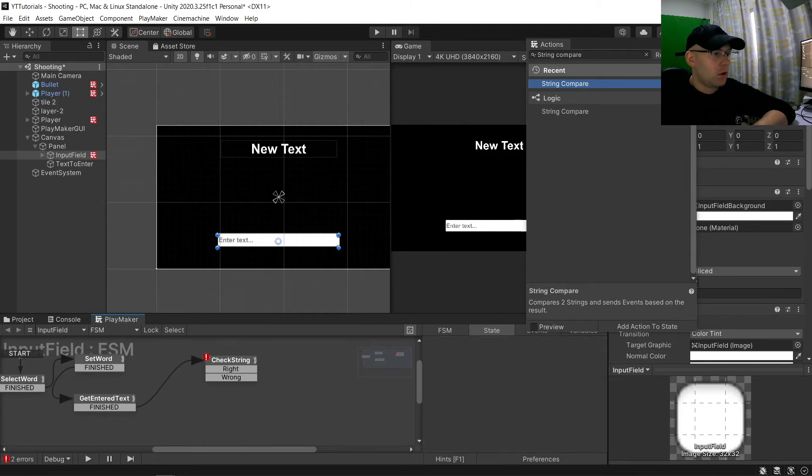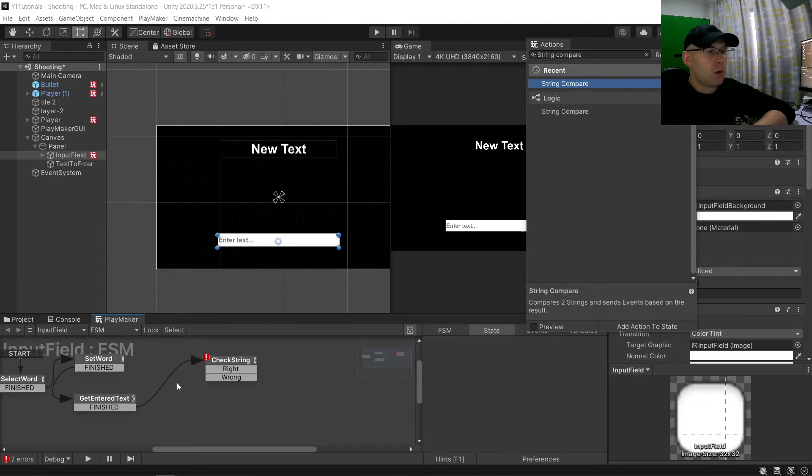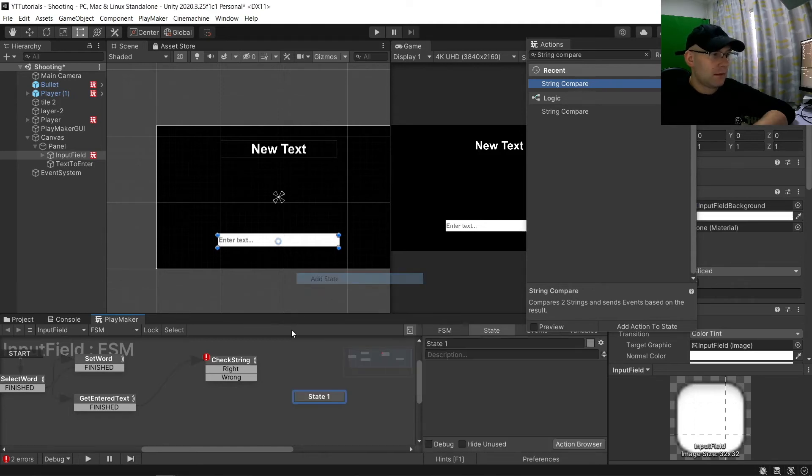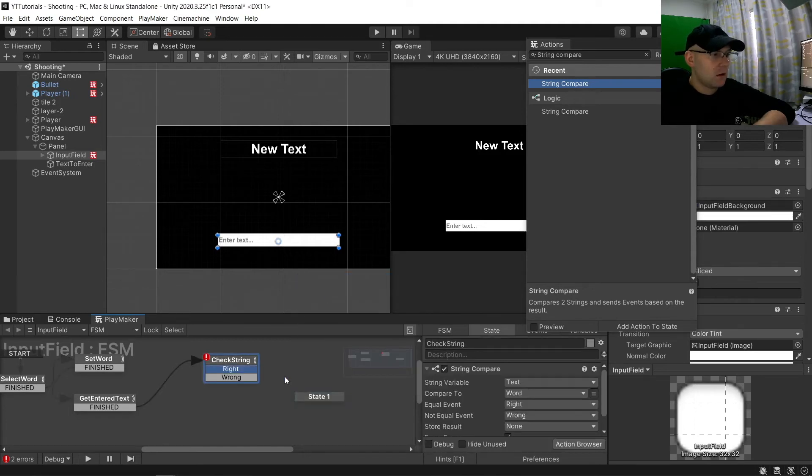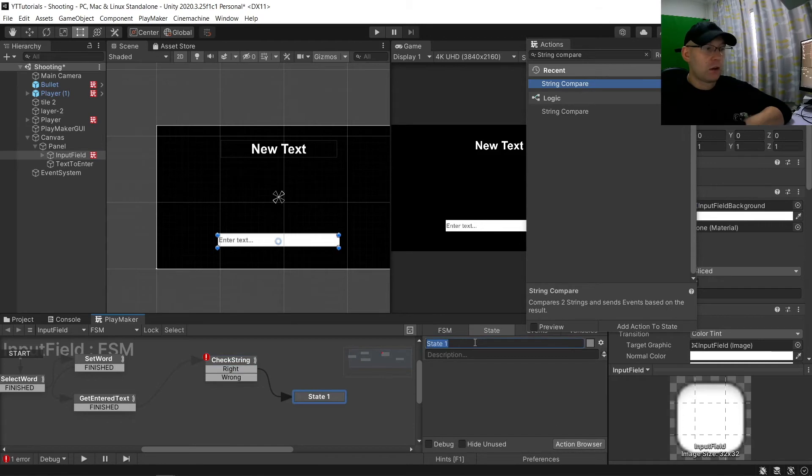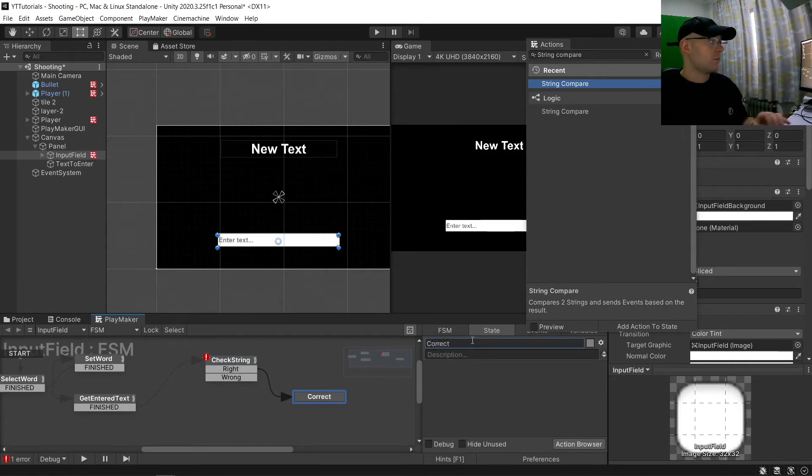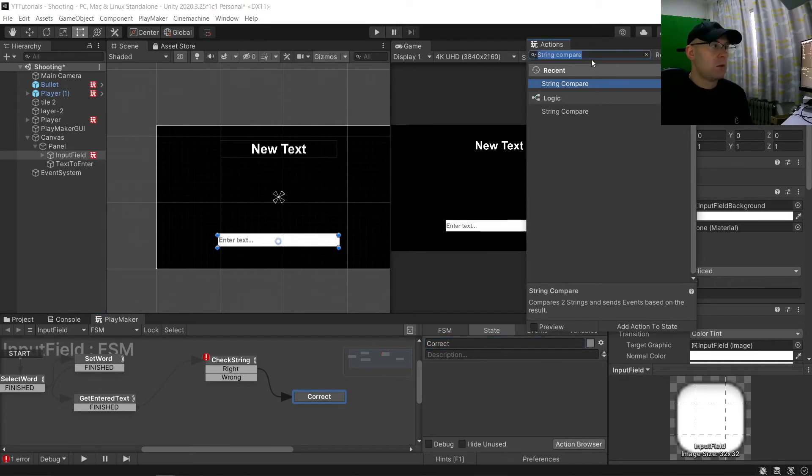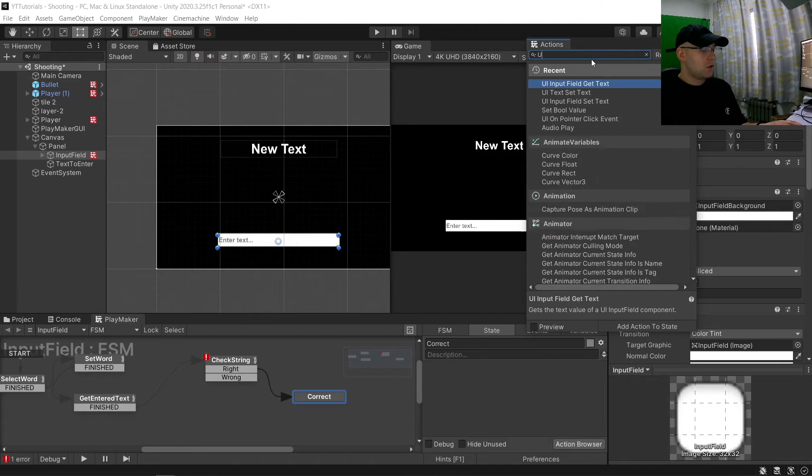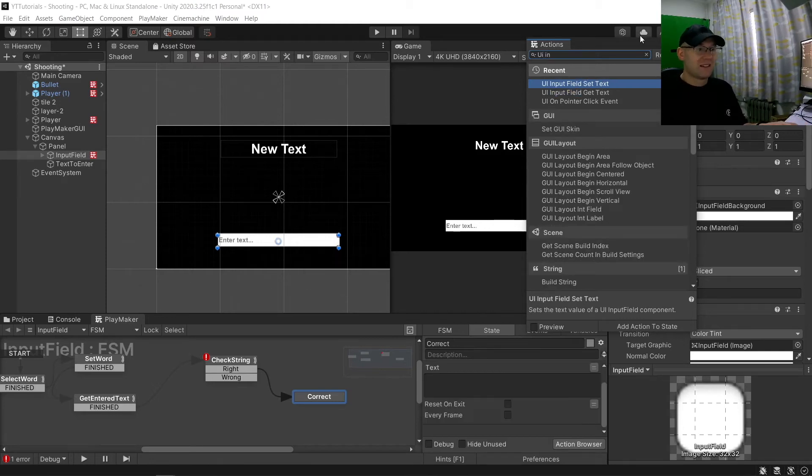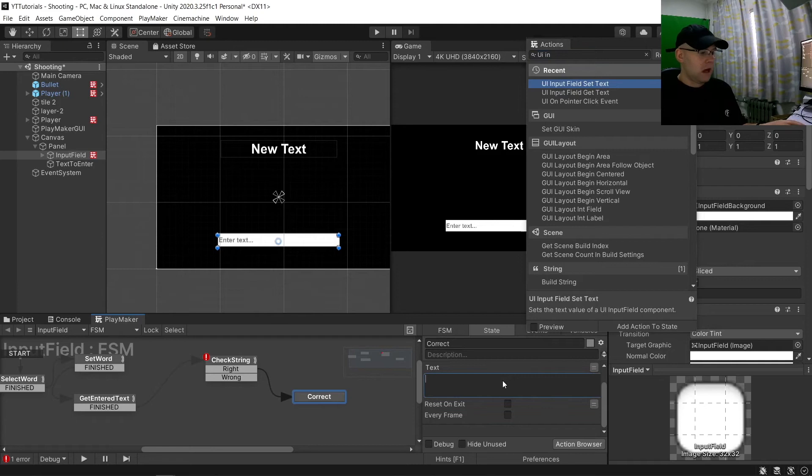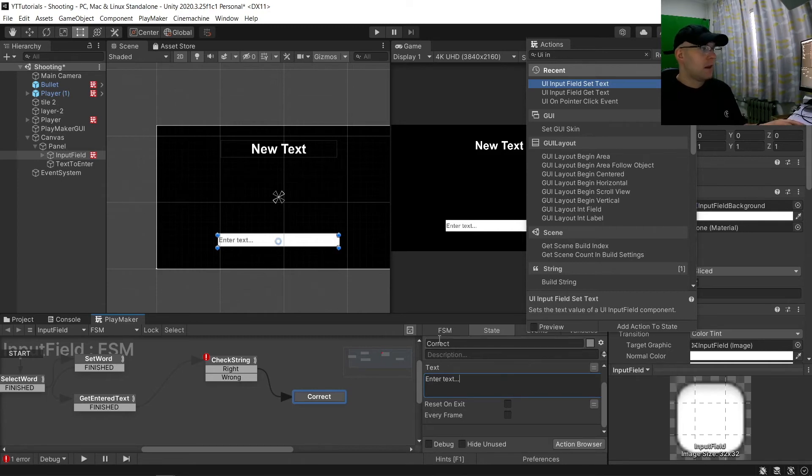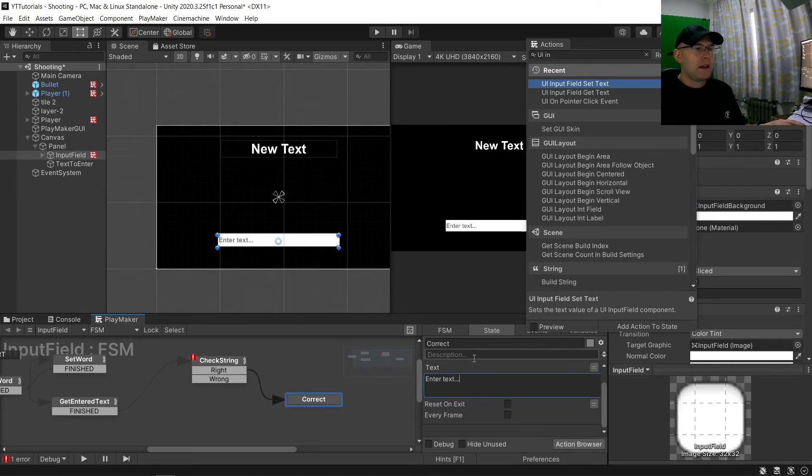So now if we are right let's start with this one. Add state, we're right, we'll call this one correct. And then here we'll set a UI input field set text, and we'll put this set we've already got there. Enter text dot dot dot.